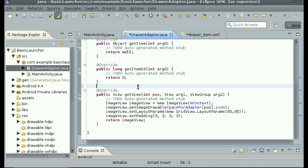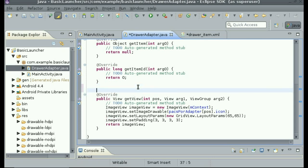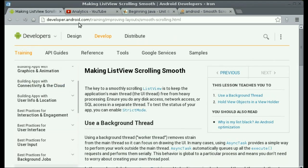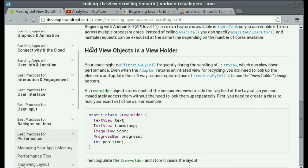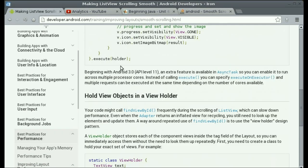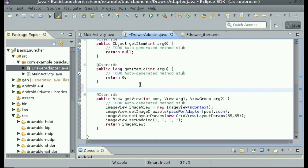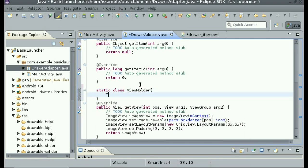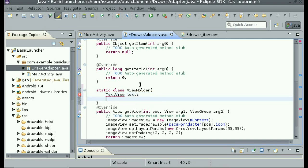Inside of this file, the first thing we're going to do is above getView, we're going to create a class called ViewHolder. We're going to set this up in a specific way in order to increase performance for the grid view. There's an article on developers.android.com called 'Making ListView Scrolling Smooth' that talks about using a ViewHolder. Inside of this static class ViewHolder, we'll store a TextView called text and an ImageView called icon.